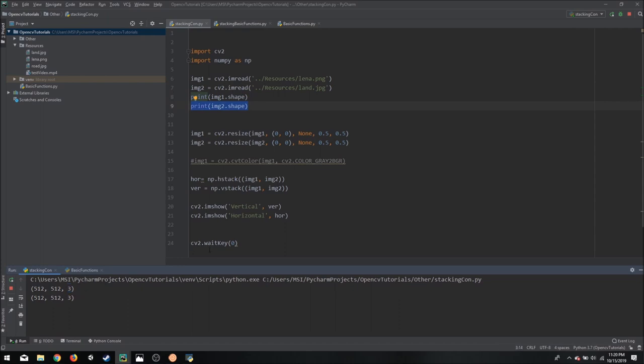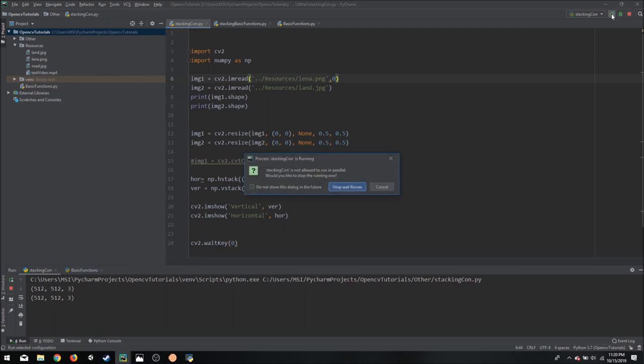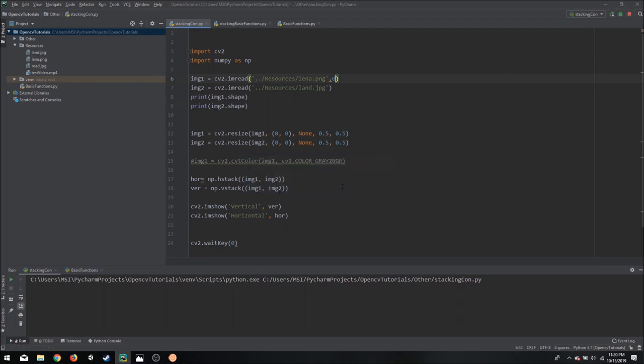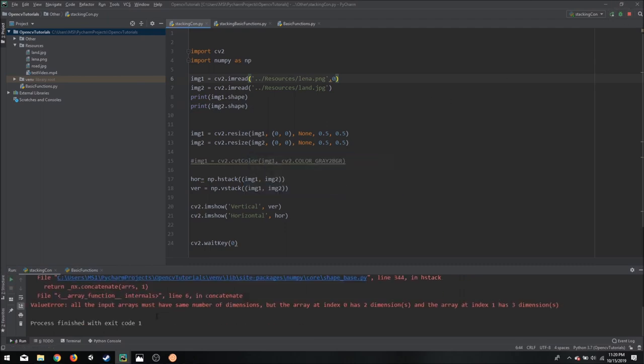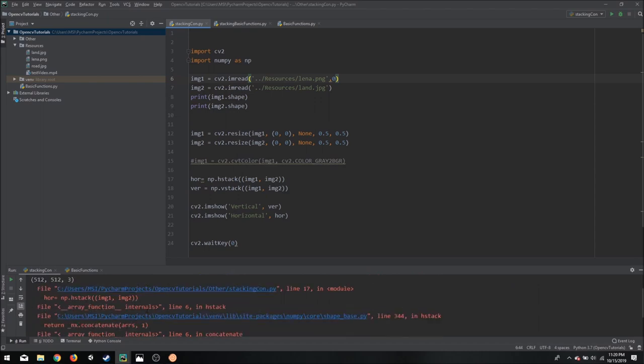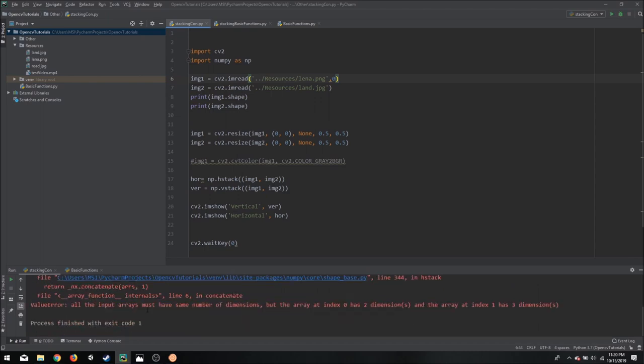Now this is fairly important because horizontal stacking or vertical stacking will not work if one of the images had one channel and the other had three. For example, if we change this to 0 it will import it as a grayscale image and then we will get an error that we cannot perform this function.